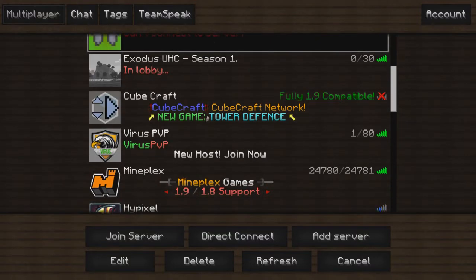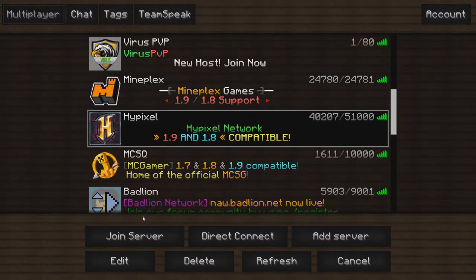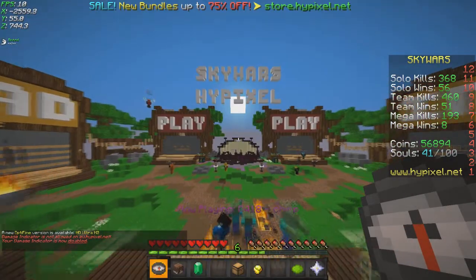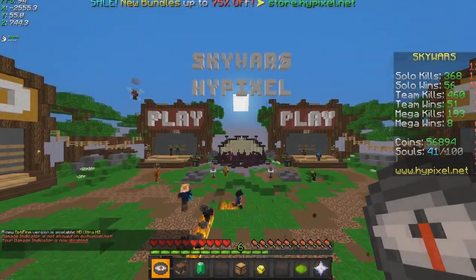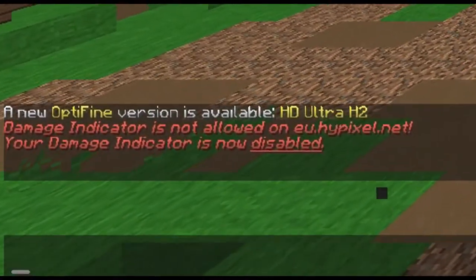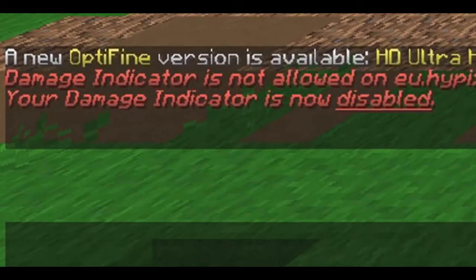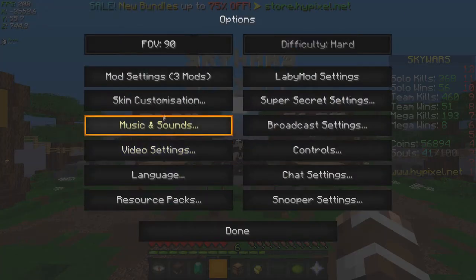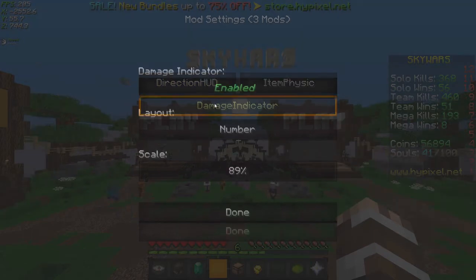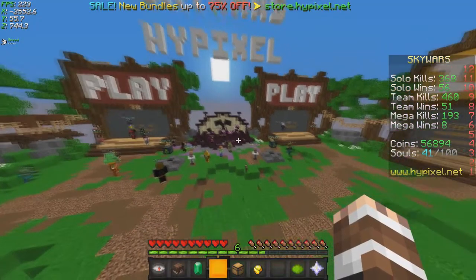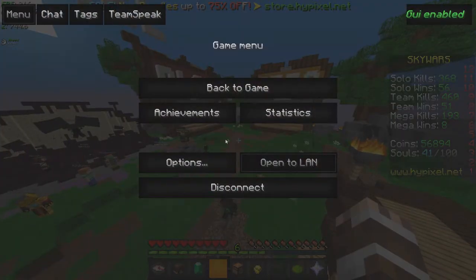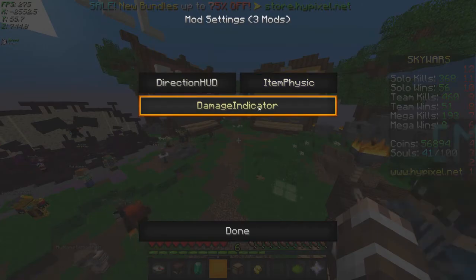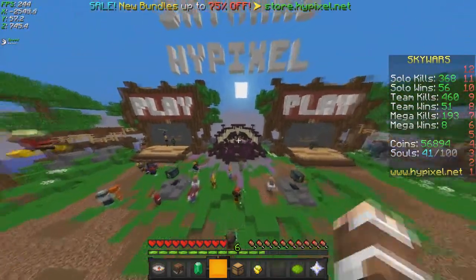Now if we scroll down all the way to Hypixel and you click join server, you can see we can join very happily. You can see a little chat message in the bottom there: Damage Indicator is not allowed on eu.hypixel.net, your Damage Indicator is now disabled. If you want to play by the rules, and if you're a rebel and don't want to play the rules, just hit enabled. But no, it doesn't actually work, I'm joking. You shouldn't hack, don't use mods that are not allowed.